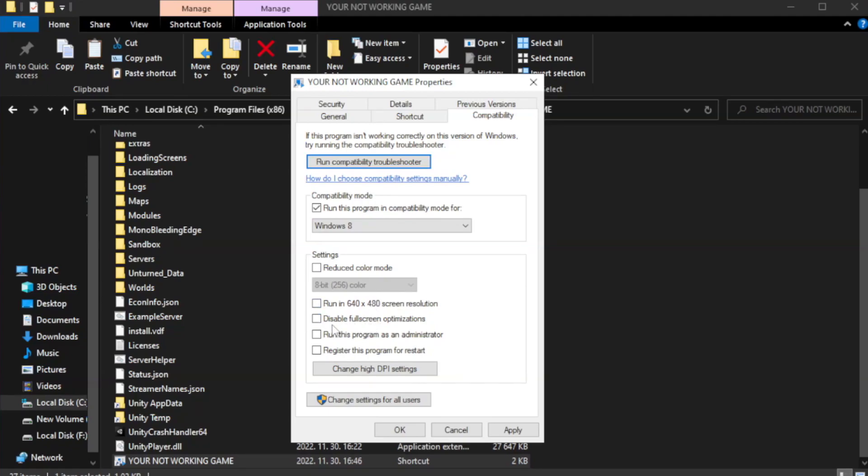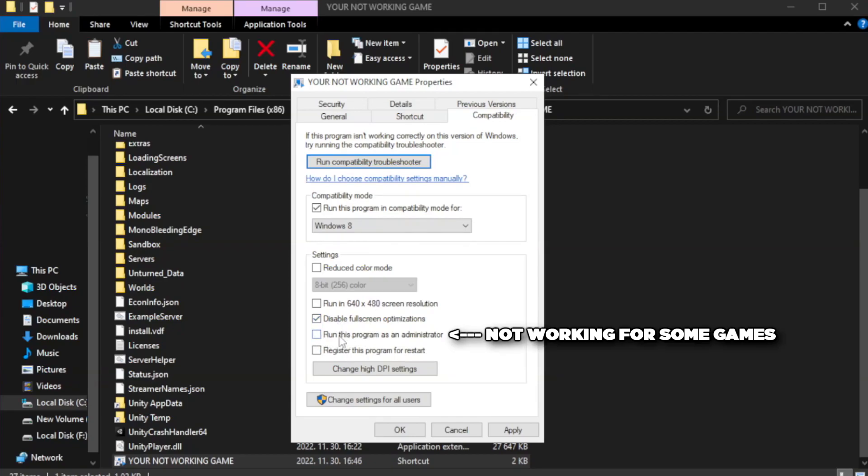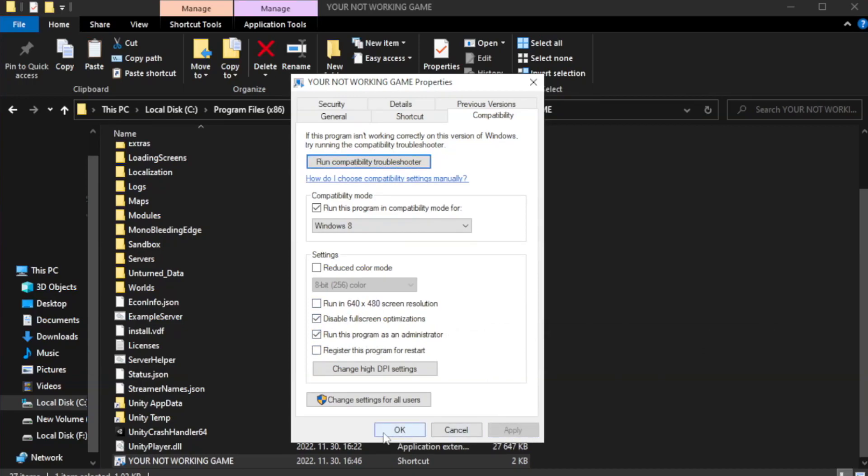Check disable full screen optimizations. Check run this program as an administrator. Apply and OK.